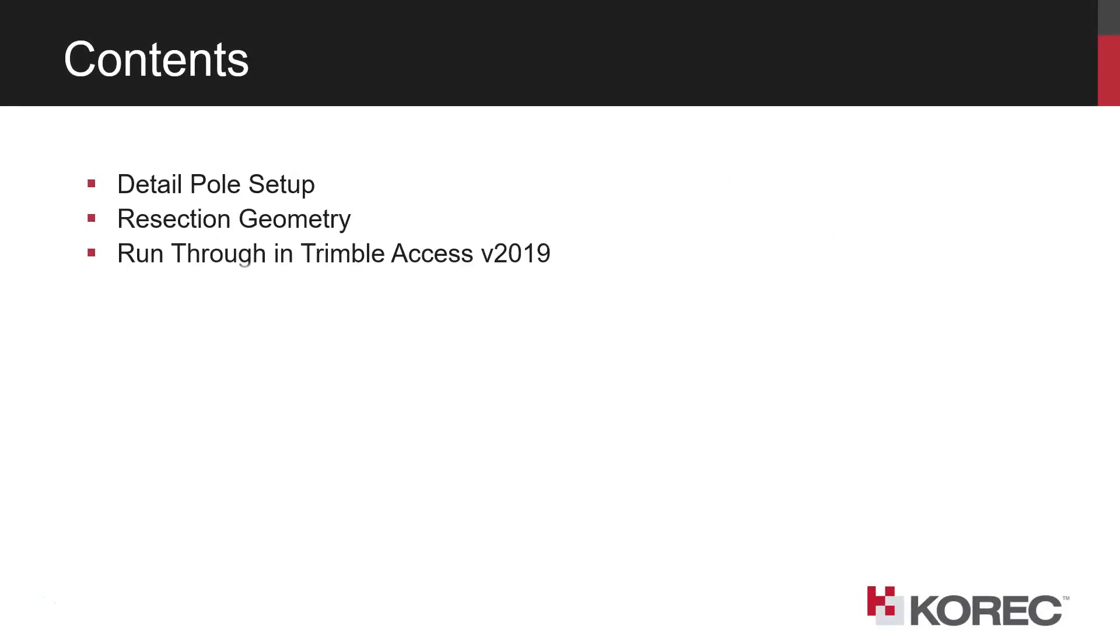So in a bit more detail, firstly going to look at the detail pole setup, discussion of the resection geometry, and then a field run through in Trimble Access with the version 2019 interface running on a TSC 7.